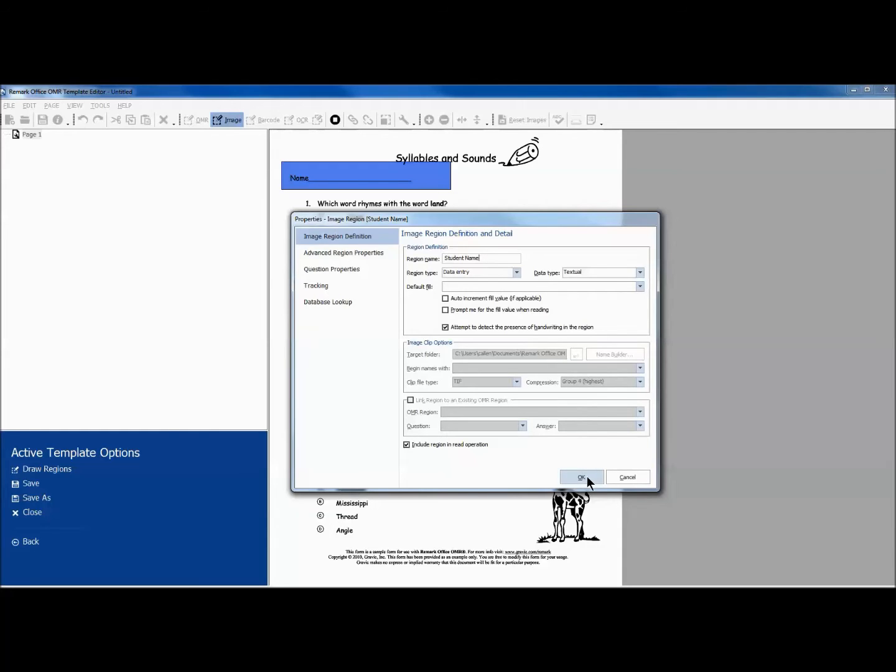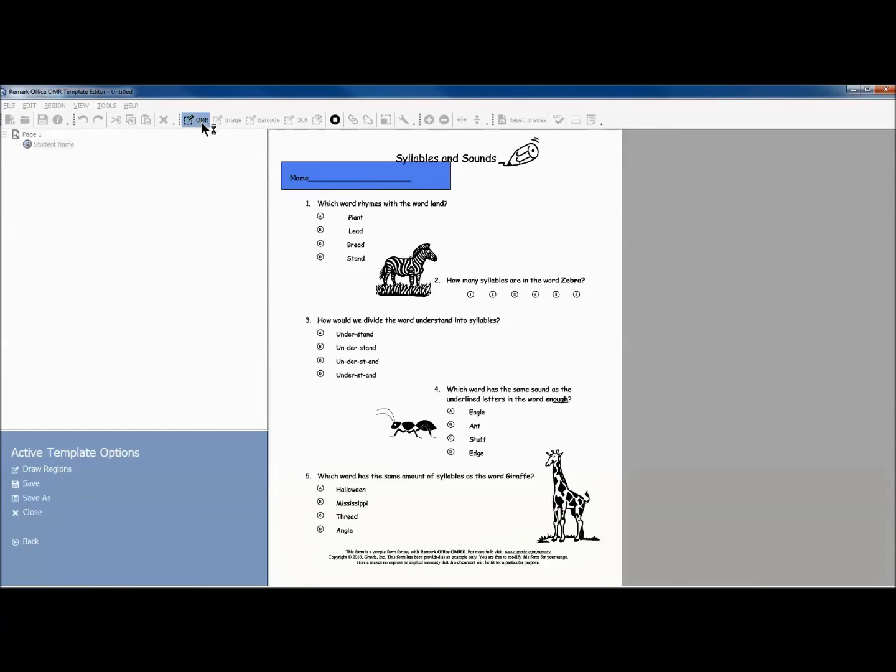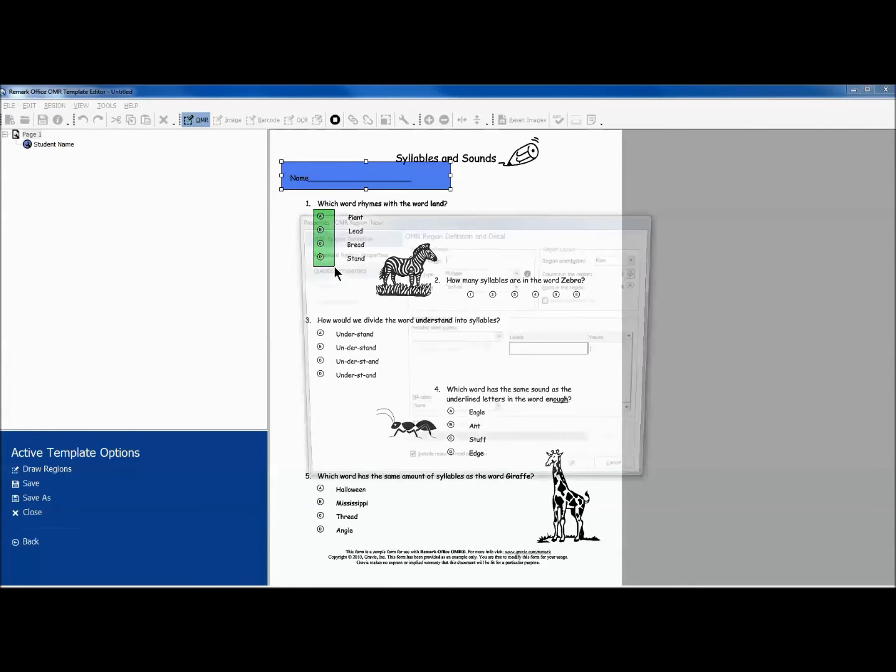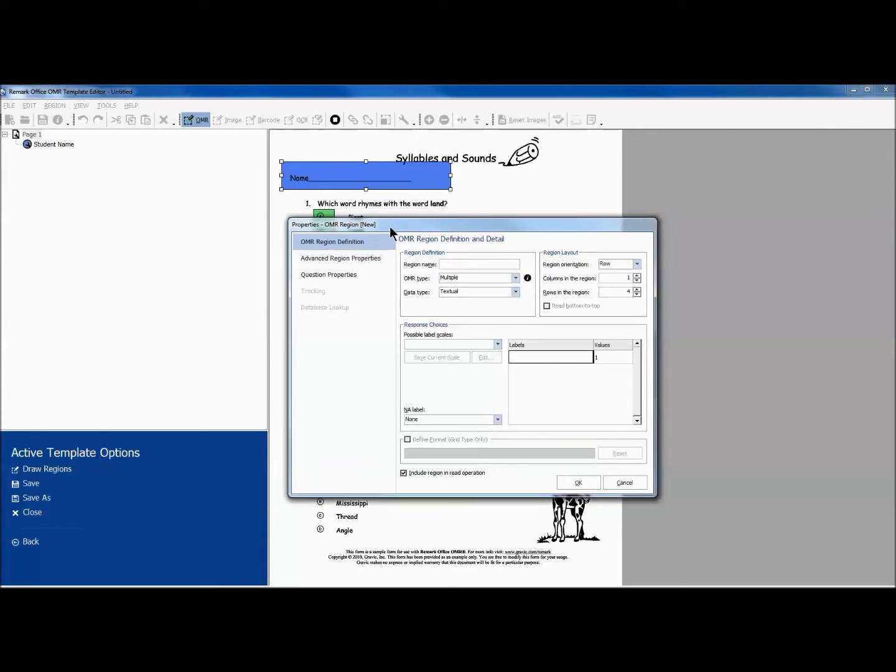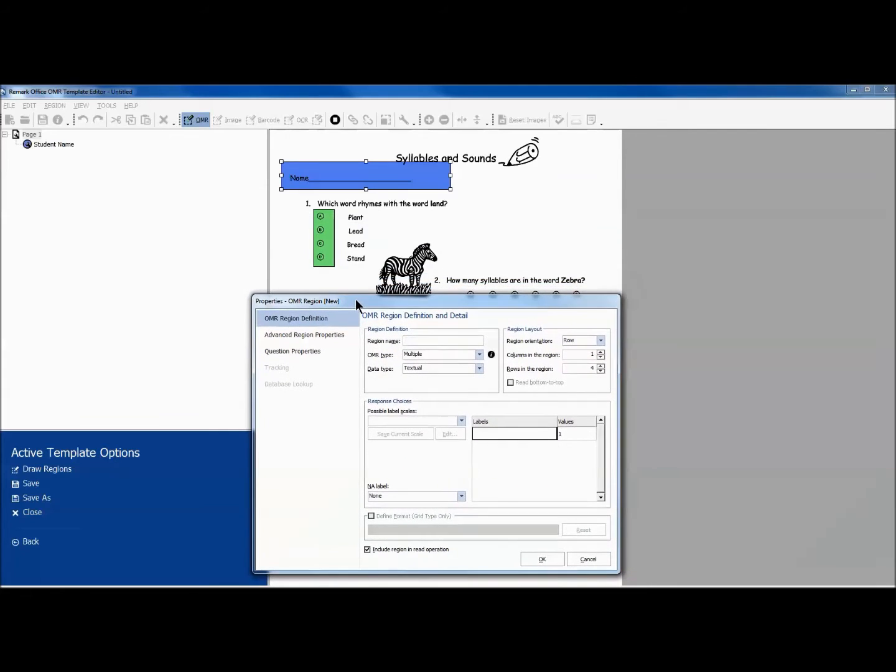Next, we will create an OMR region for our multiple choice answers by choosing the OMR icon from the toolbar. We then click and drag to highlight the answer choice bubbles, making sure the edges of our highlighted area do not touch the edges of our answer choice bubbles.